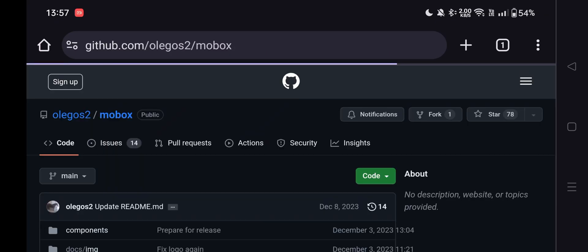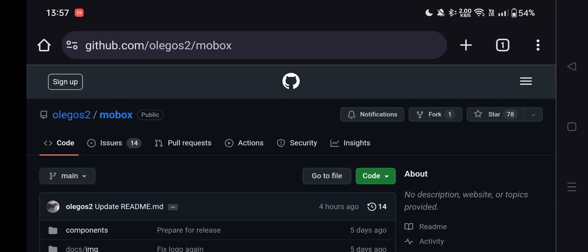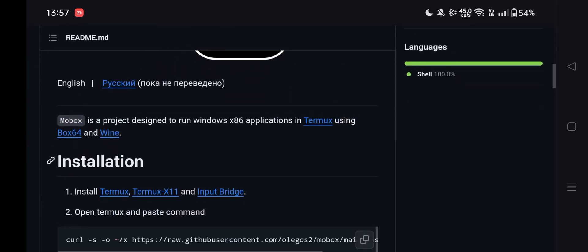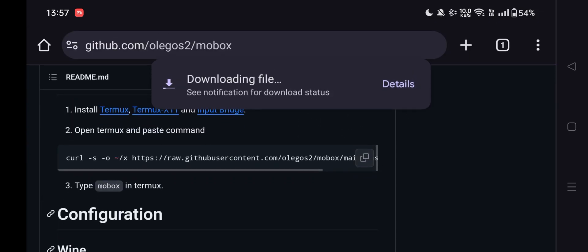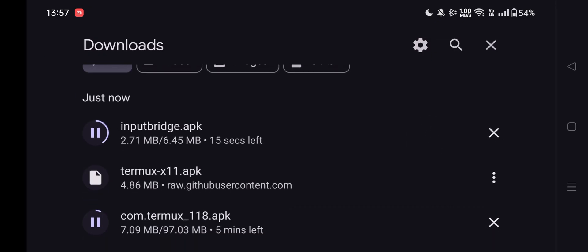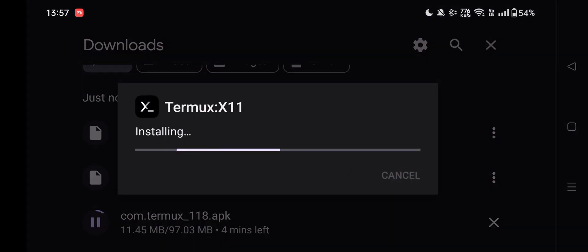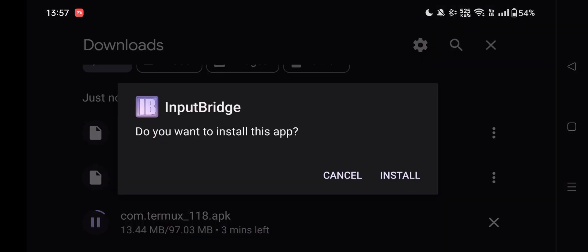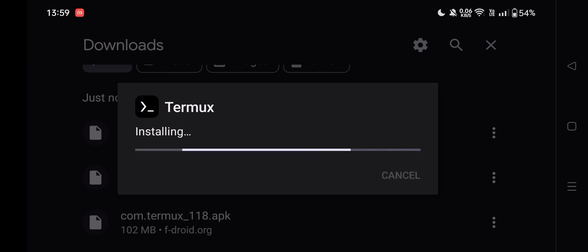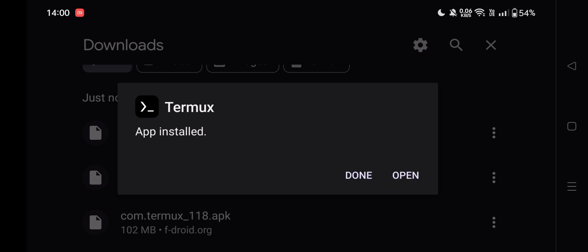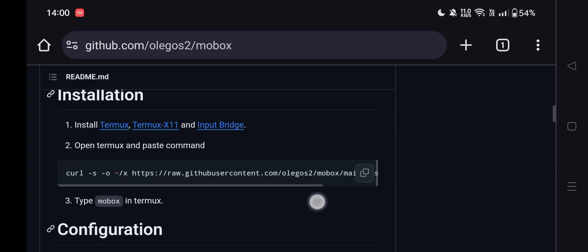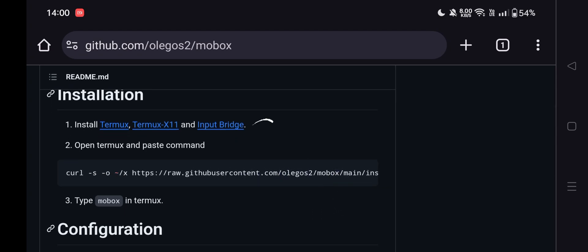This is the official GitHub page. Just scroll down, you will find releases. You will find three APK files. Download and install them. After that, get back to the page. Here you can see there is a command code. Copy it.